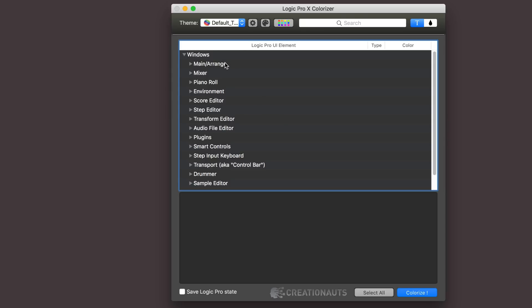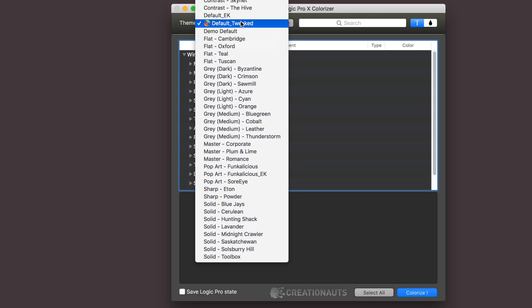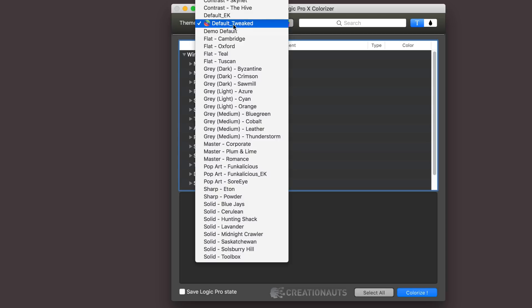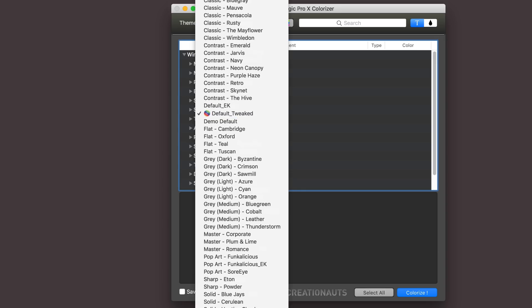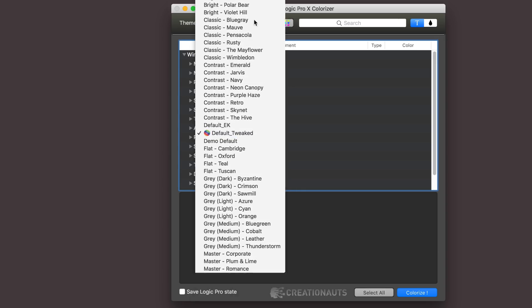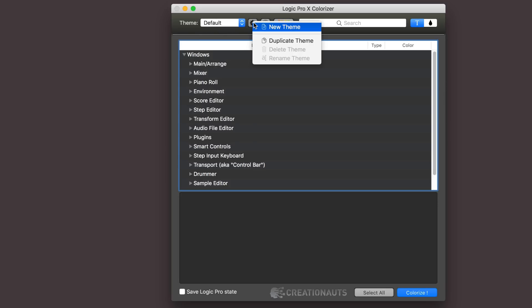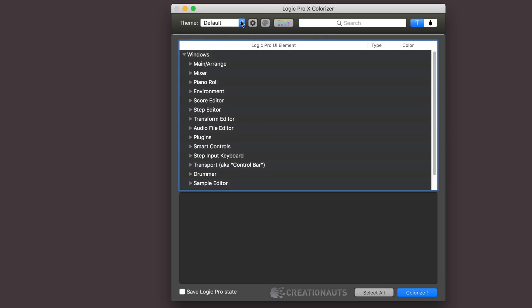I'm going to show you some of the changes I've done and then we'll take a look at what it all looks like in Logic. So I started by copying my theme and I renamed it default tweaked, and I did that by just selecting the default over here and going duplicate theme.